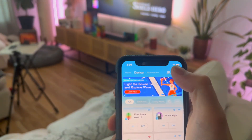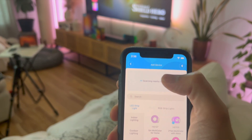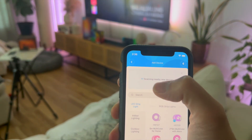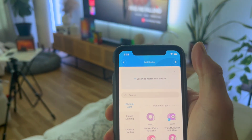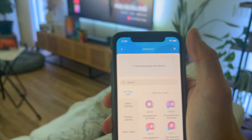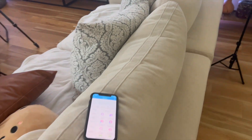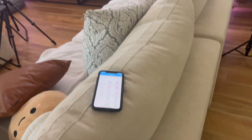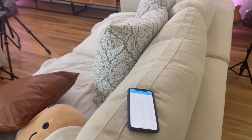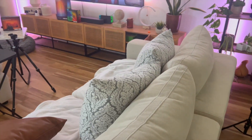Once you install the app, all you've got to do is click on this plus button on the upper right-hand corner, and as you can see it's scanning for nearby new devices — your Govee TV backlight should appear there. I hope you found this video helpful. If you have any comments, questions, or concerns, do let me know down below.